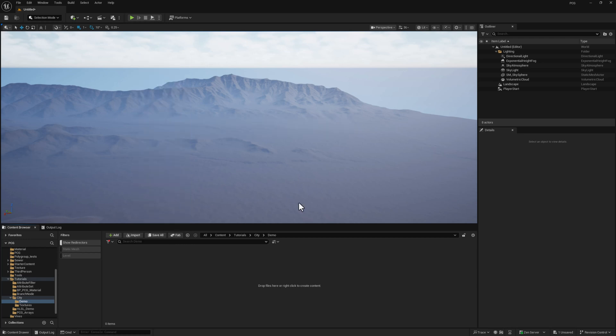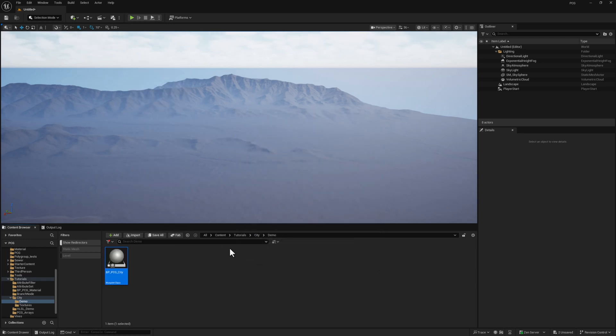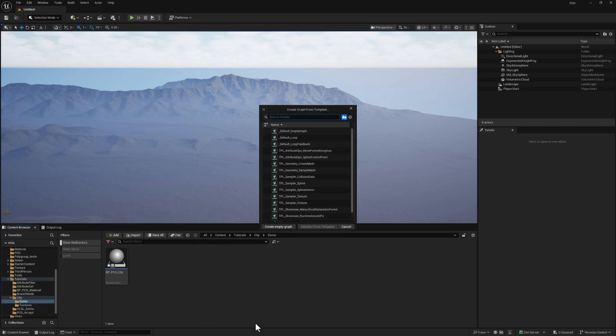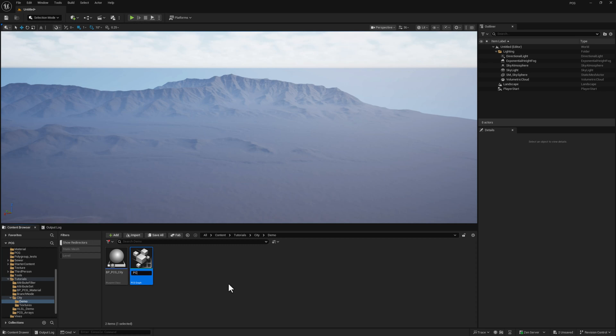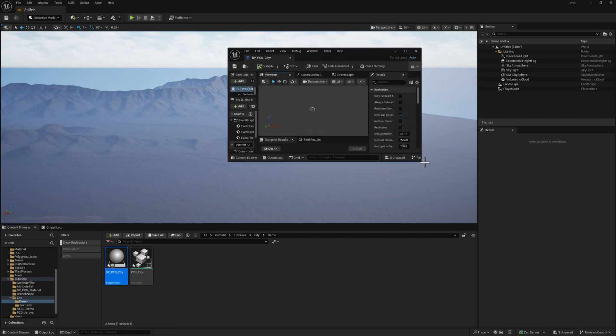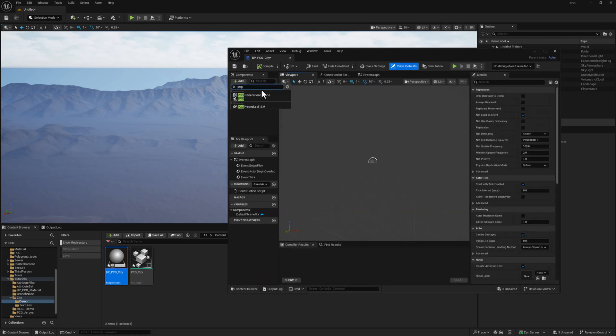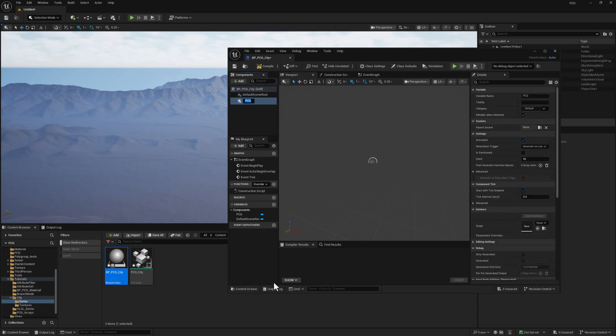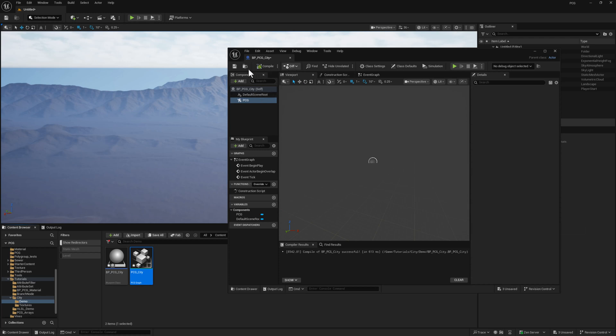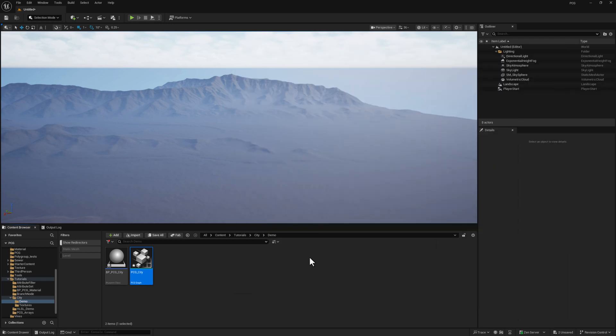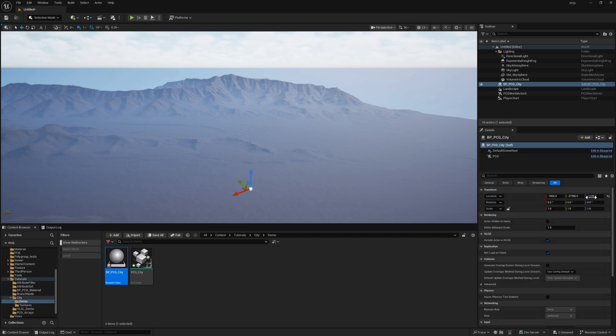So I'm going to add a blueprint of class actor, call it BP_PCG_city. We're going to go to the PCG section here, create a PCG graph. A default empty graph here is fine. Call it PCG_city. Let's go ahead and open up our blueprint. In the blueprint, we're going to go to the component section. We're going to add a PCG graph. And then we can drag our PCG graph into the slot there, hit compile and save. And then I'm going to drag the blueprint into the world. And for now we can just set it at the origin.